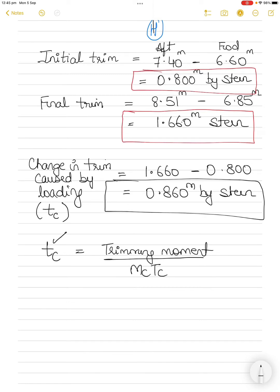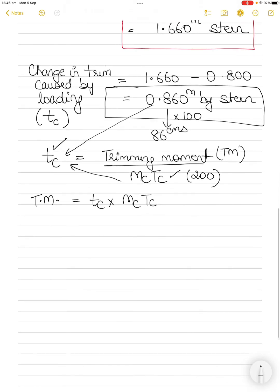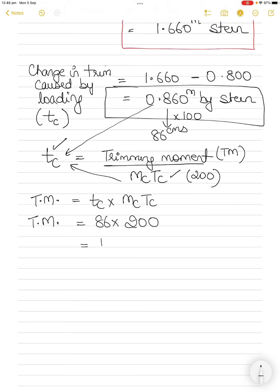The change in trim is 0.86 m and MCTC is 200 ton-meters. So trimming moment TM equals change in trim (converted to centimeters: 86 cm) multiplied by MCTC: 86 × 200 = 17,200 ton-meters. This is the trimming moment caused by the loading operation.